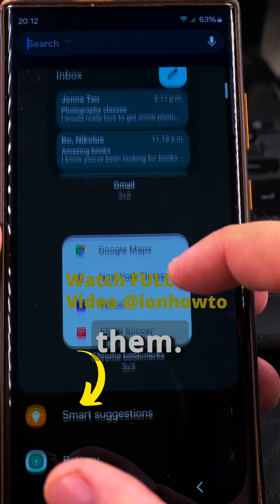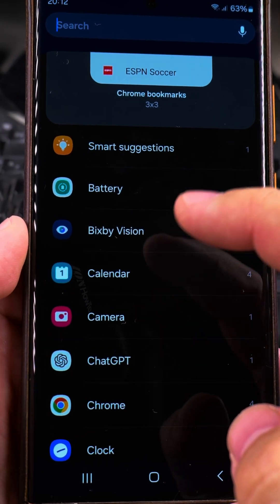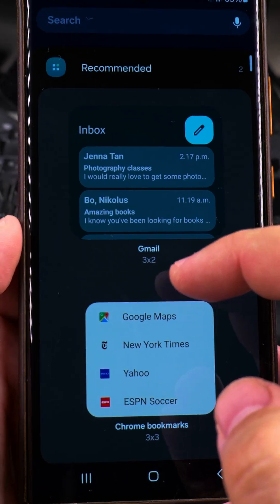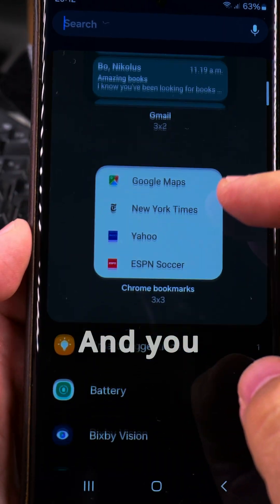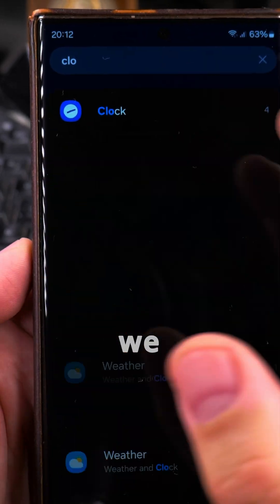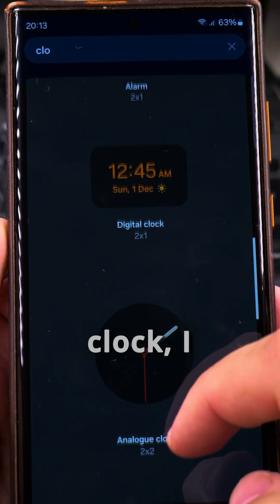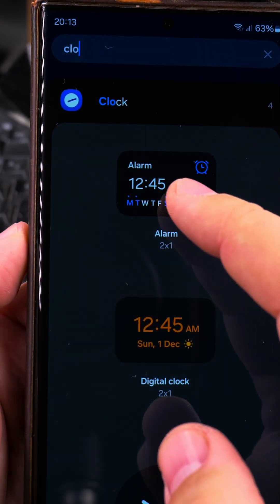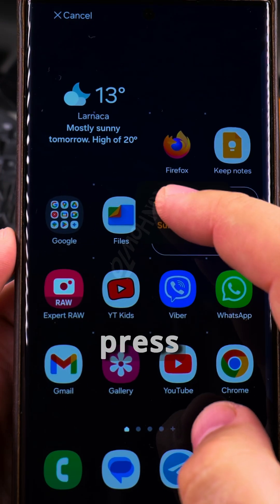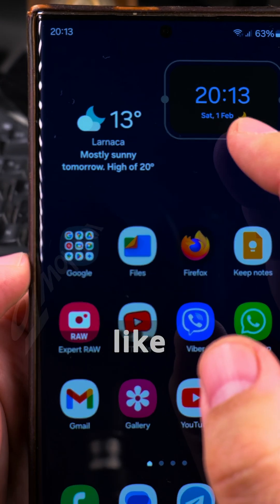I pressed on widgets and here I can browse through them — you can see the apps you have installed and what widgets they give you, what widgets you have available from them. You can also search, so I'll search here for clock. We have clock and different styles of clock. I'll try the digital clock — I press on it and then drag it to the home screen where I wanted it, like that.